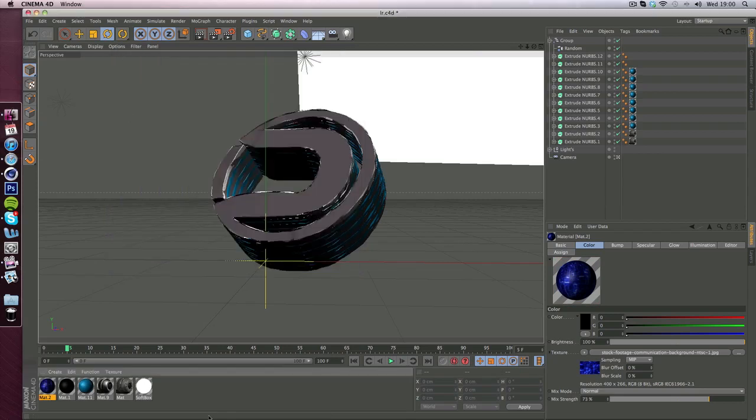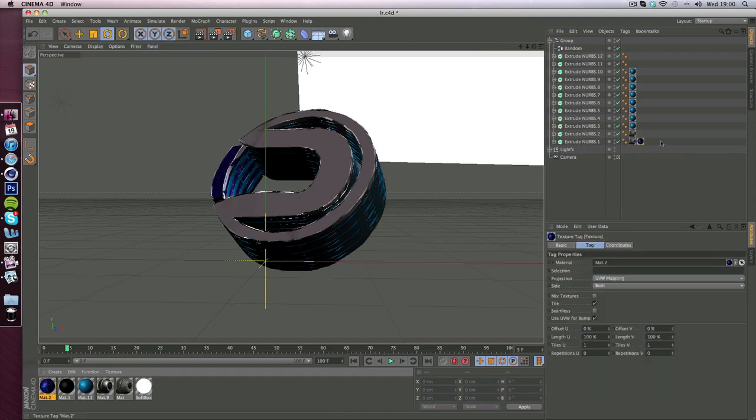Now the material is basically done, you just want to drag this on whatever ones you want so I'm just going to drag it on the two top ones. So that one and that one.